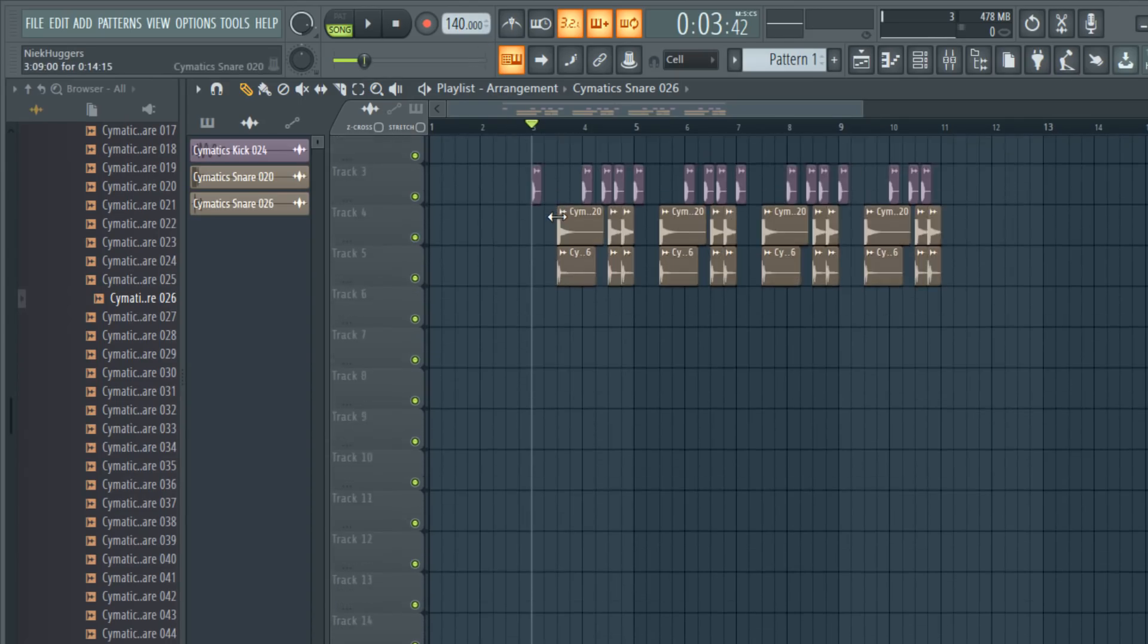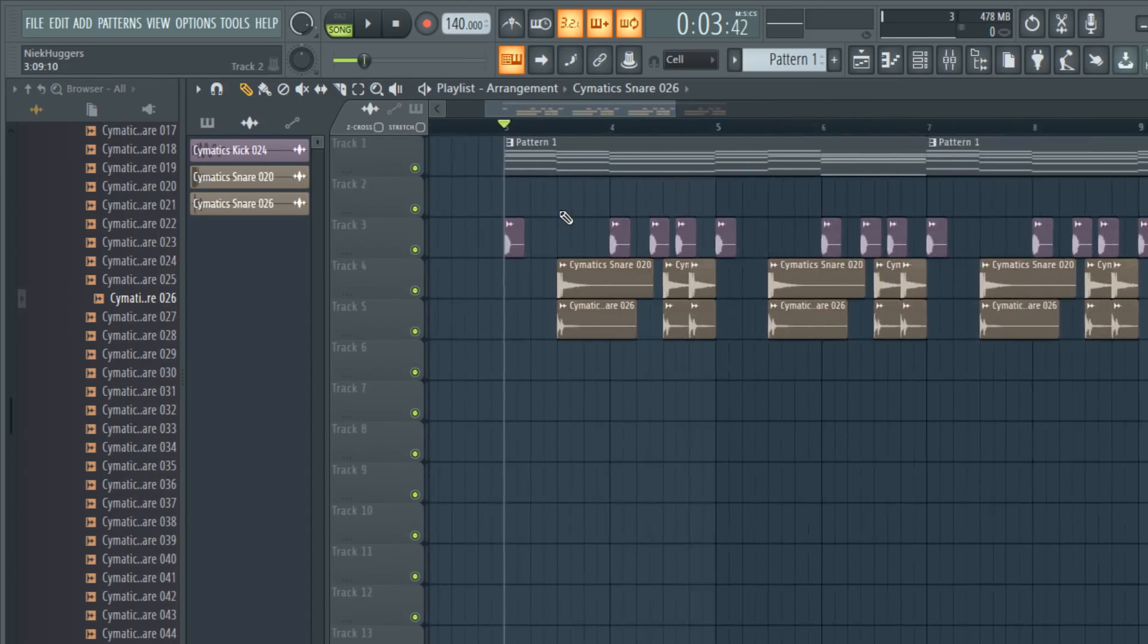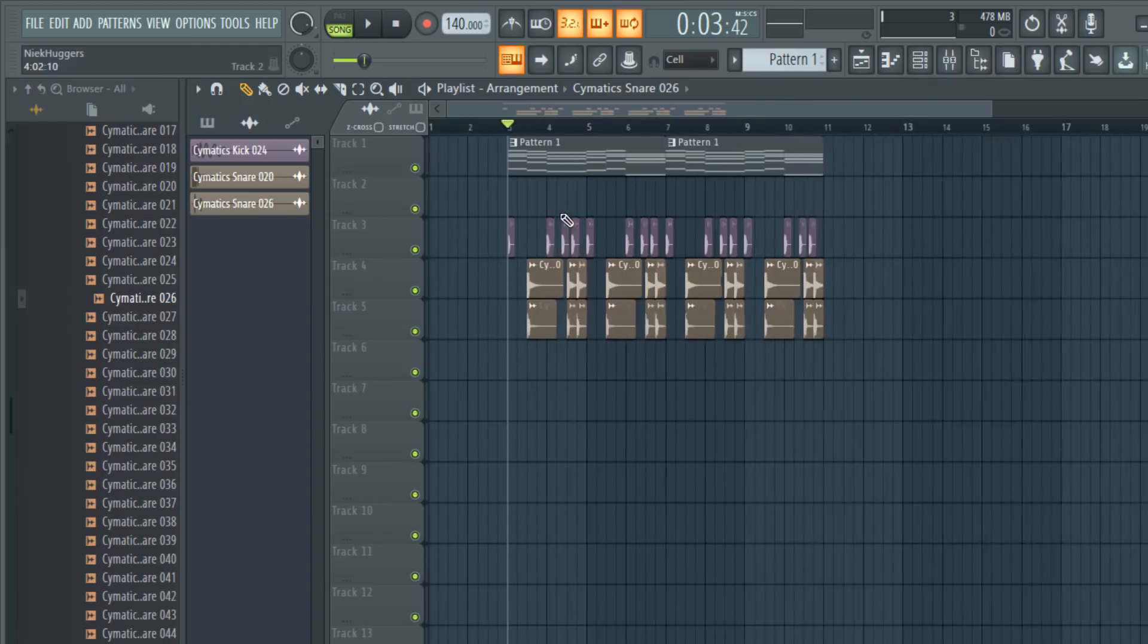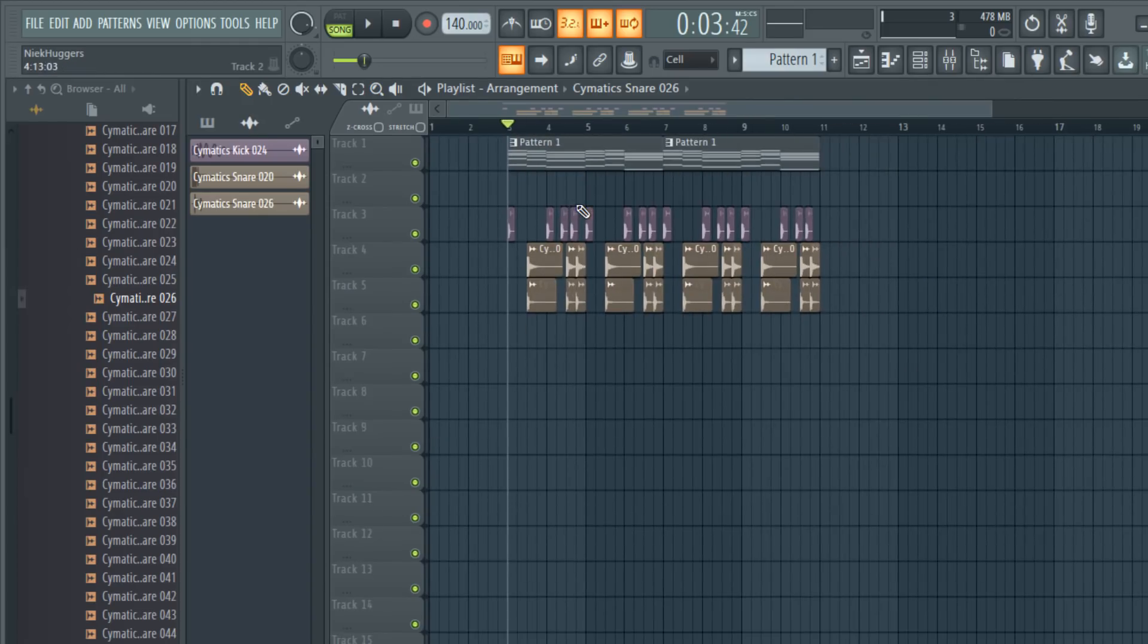I made this little chord progression to apply the tapestop on. It sounds like this.